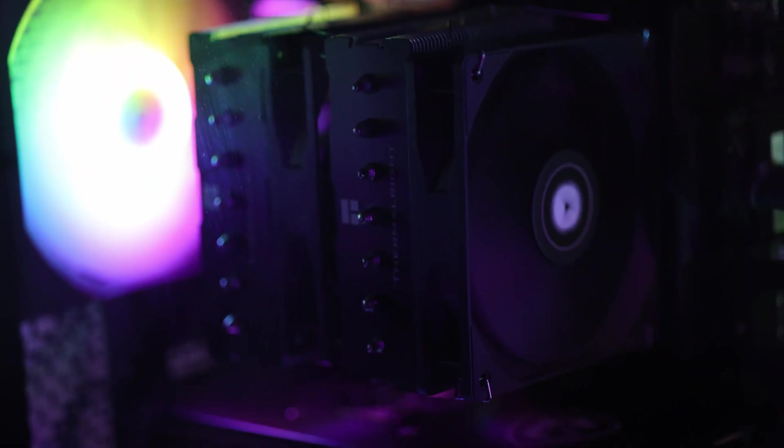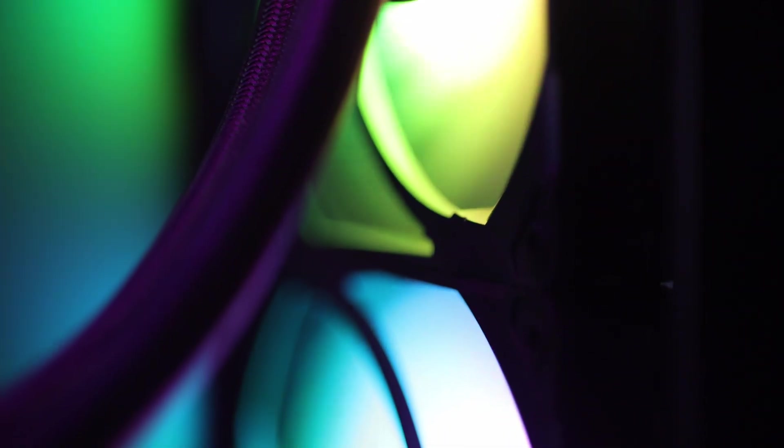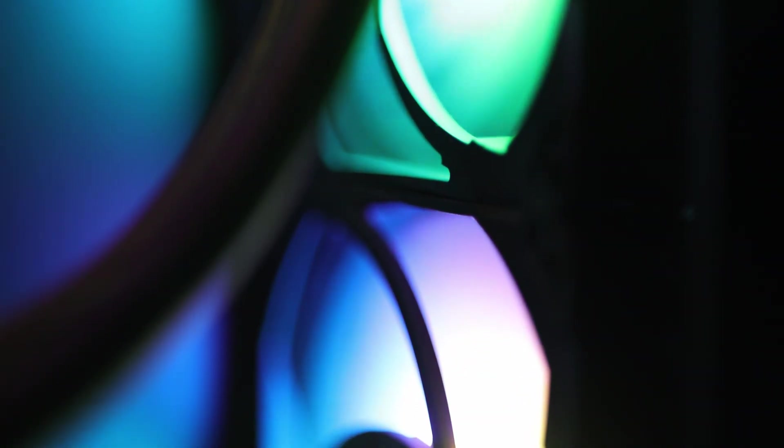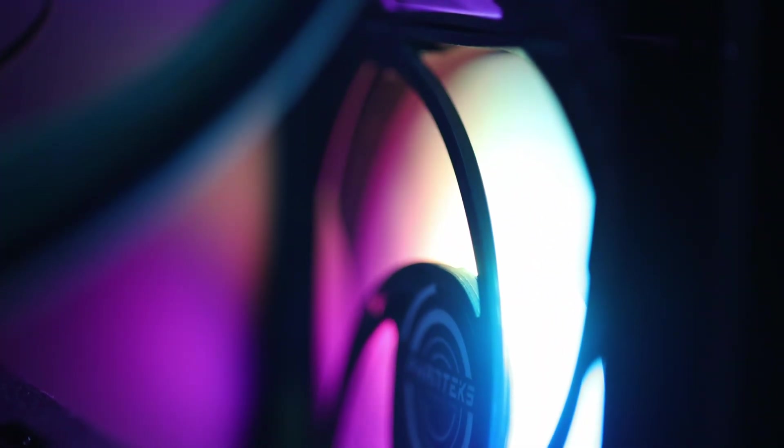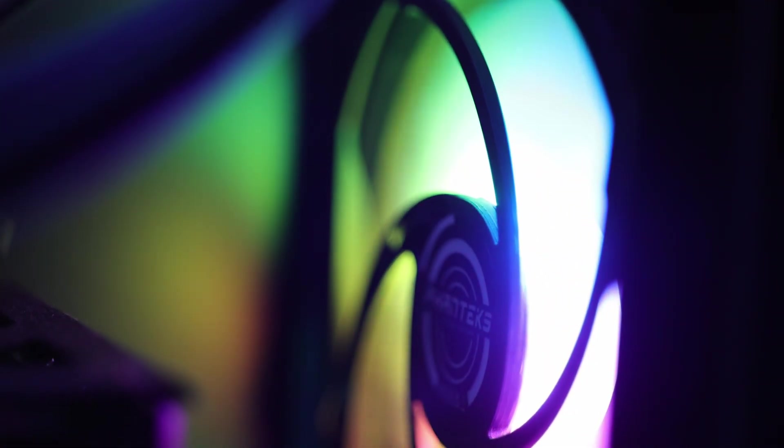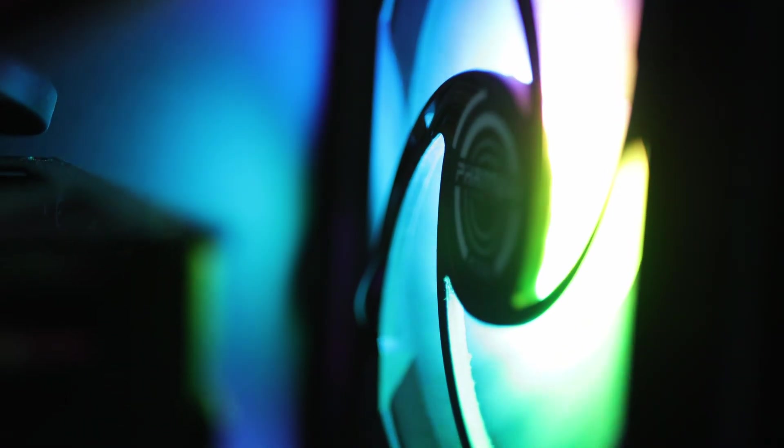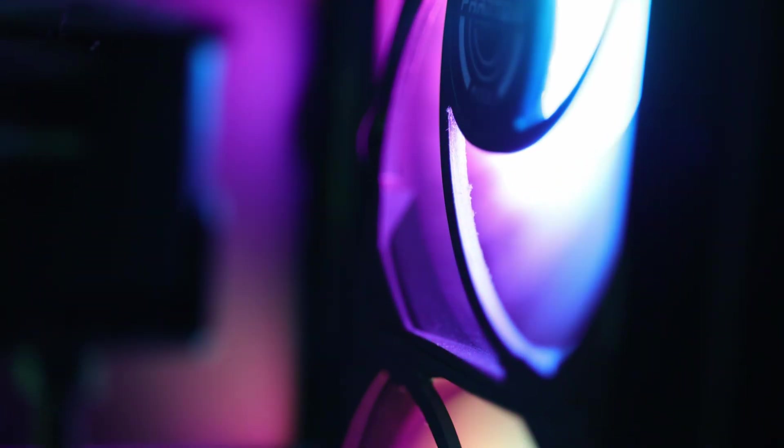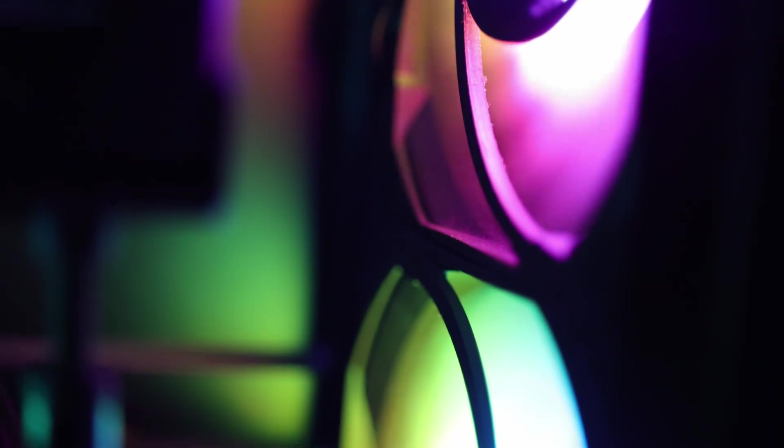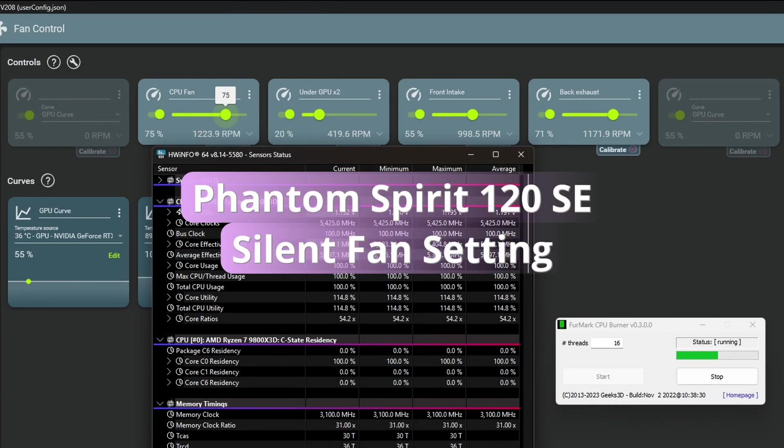Before we start let me explain how I decided on the silent settings. I want to mention that I don't have a tool to measure the noise level and my PC is less than one meter away, that is 3 feet from me, so I've set some fan speeds that are not producing much noise at least to my ears.